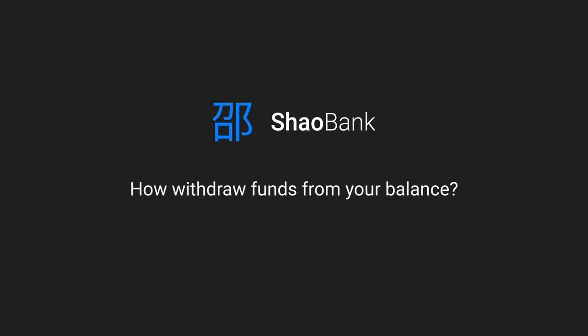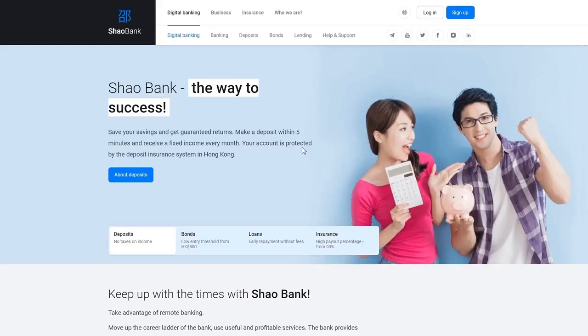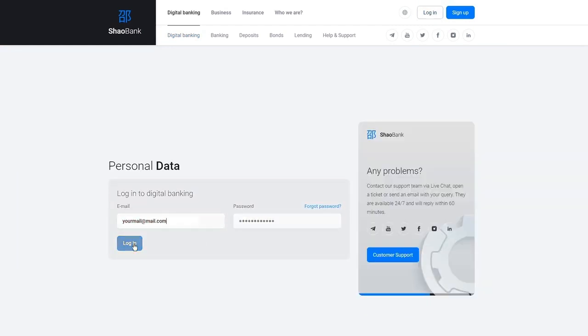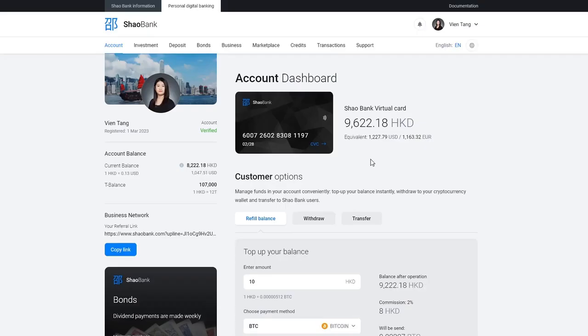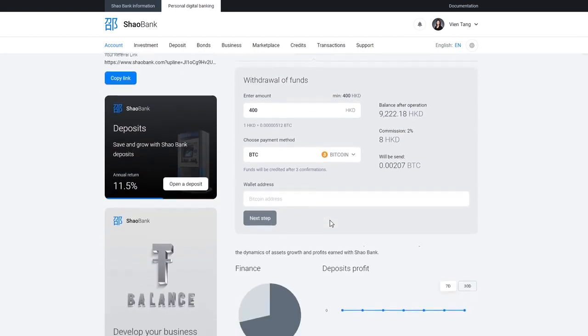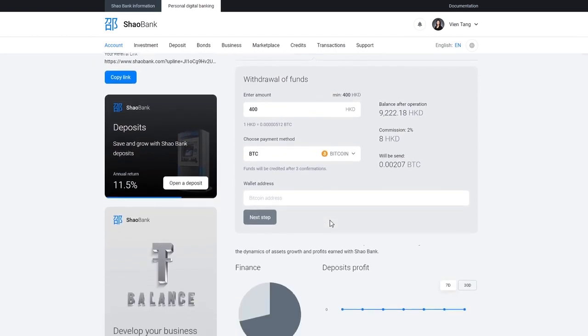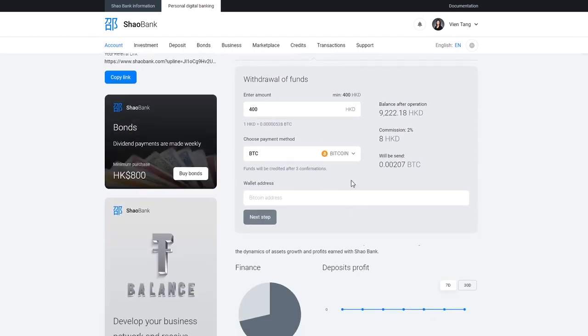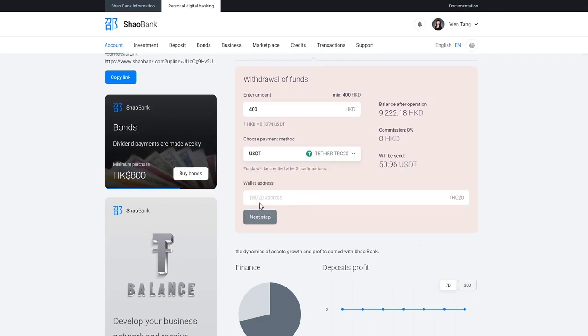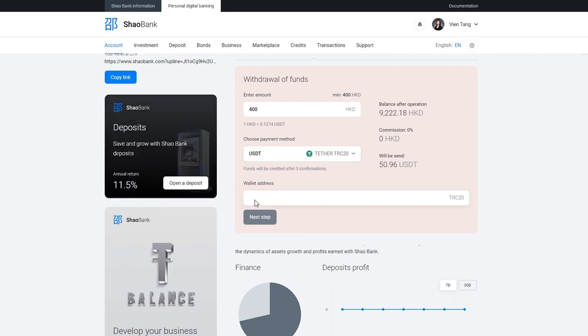How to withdraw funds from your balance. To withdraw funds, log in to digital banking. Click withdraw. Enter the amount in Hong Kong dollars. Select payment method to receive funds. Enter e-wallet address. Proceed to the next step.